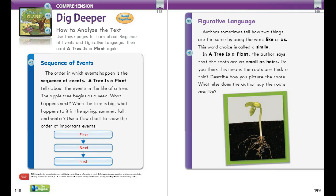When I describe the events in the life of the apple tree, I'm only going to tell the most important events in the correct order. On page 149, figurative language is something authors use to tell how two things are the same using the word 'like' or 'as' — this is called a simile. In 'A Tree is a Plant,' the author says the roots are as small as hairs. Do you think this means the roots are thick or thin? Describe how you picture the roots, and what else does the author say the roots are like?